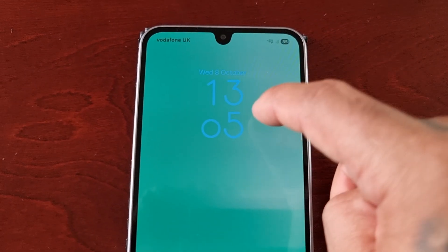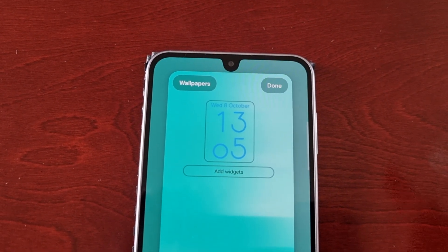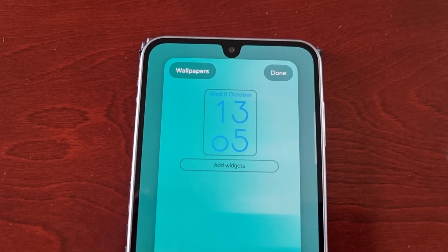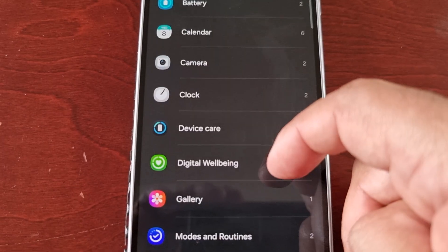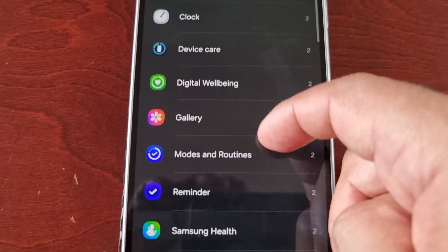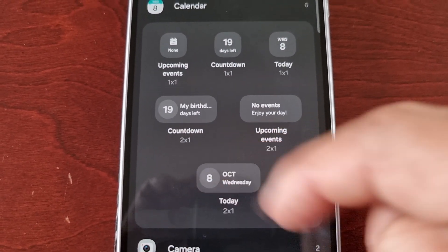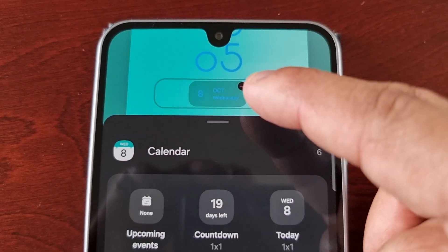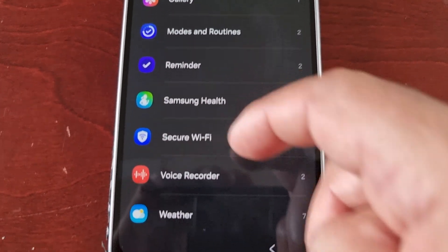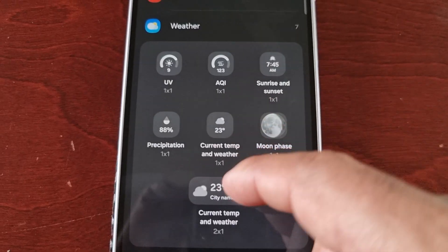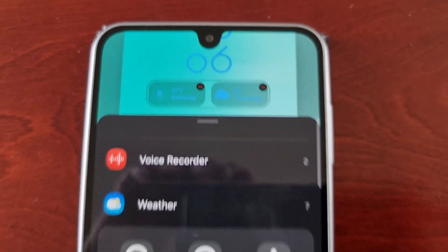If I long press on it again, I can add widgets. So if I want to add, let's say, a calendar — as you can see I've now added the calendar widget. And if I want to also add the weather widget, as you can see I've now added both the calendar and the weather widget to the lock screen.